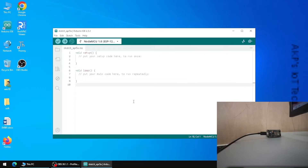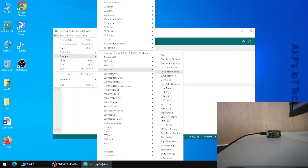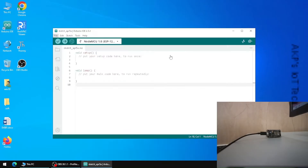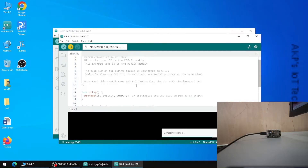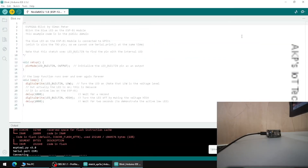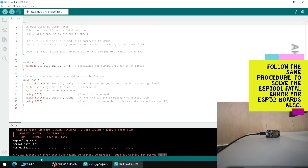The port is set to COM1. Now let's go to File, then Examples, and under NodeMCU 1.0 let's choose the ESP8266 blink example. Now the upload is not successful — we are getting an error: a fatal esptool.py error occurred, failed to connect to ESP8266.